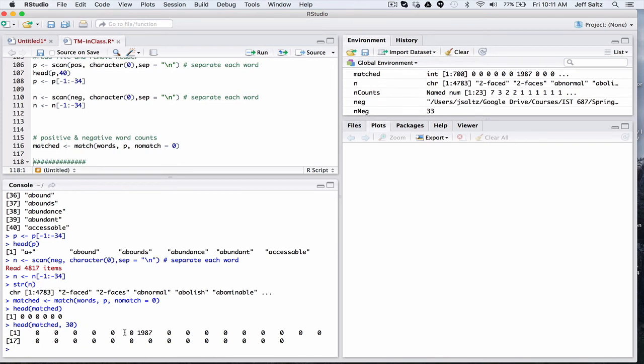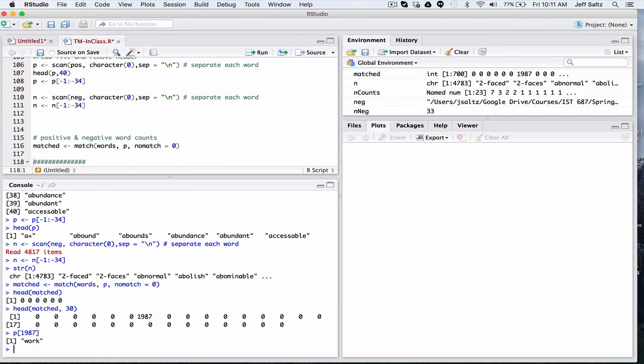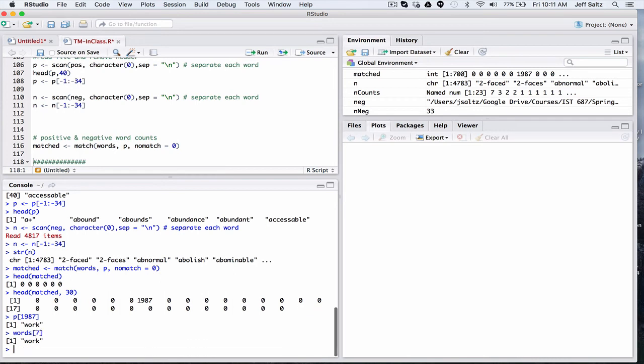So if we do the first 30, we can see somewhere around 1, 2, 3, 4, 5, 6, the seventh one had a number in it, which is an index. It's an index into the words array. So if we take a look at, sorry, the positive array. If we take a look at 1987, the positive word is work. If we take a look at words sub 7, work. So this is how we're kind of linking together the two different capabilities, the positive words and all the words that are there.